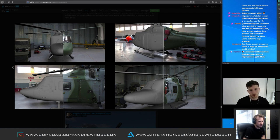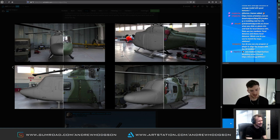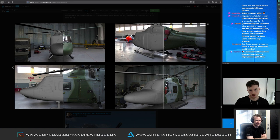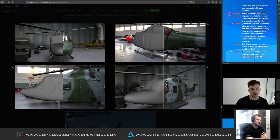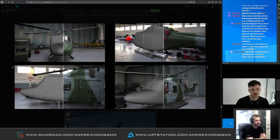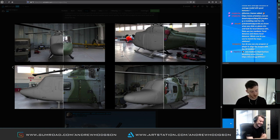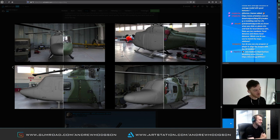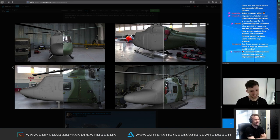But if you sculpted some dragon, you'd get on the front of ArtStation, and that's what people more care about because it's cooler. It probably takes three or four times longer to model to a photo like this, but you get a much more accurate result and you get a job. You can sculpt the dragon afterwards — get the job first.